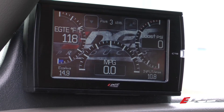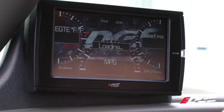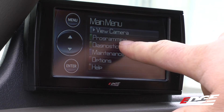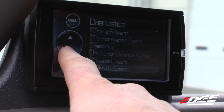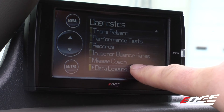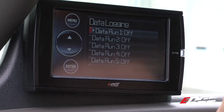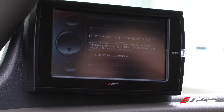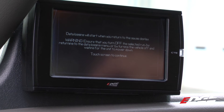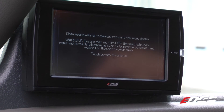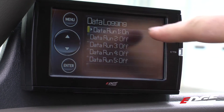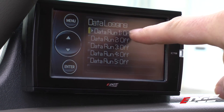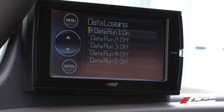From the main gauge display, go into your menu and select Diagnostics. Then scroll down until you reach the data log menu and select it. You will notice that there are up to five different data runs available. Select the first run to turn it on. A warning screen will appear informing you that the data logging will start when you return to the gauge display. Touch the screen to continue. You will notice that Run 1 is active.